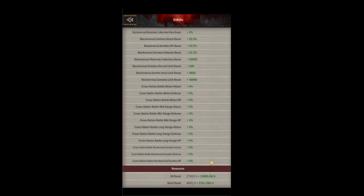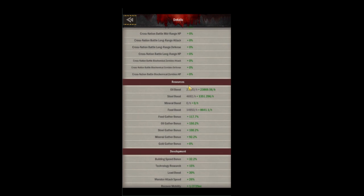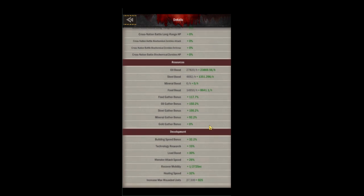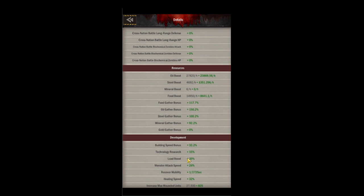Clicking on your stats lets you see all your cumulative stats together. This is useful for knowing your long-range attack and resource boosts. You can also see things like your load and fleet speed, your max wounded units, and your mobility — that last one is good to know for calculating how often you need to return to attack monsters.